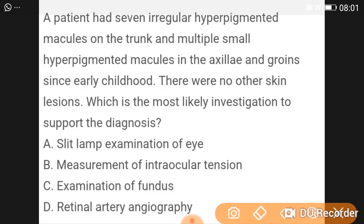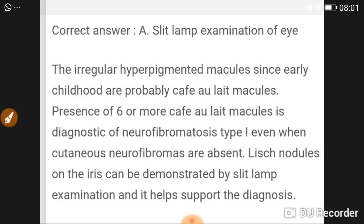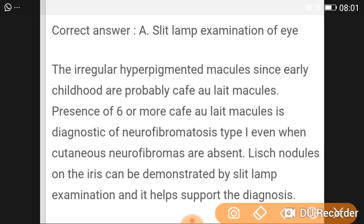A patient had irregular hypopigmented macules on the trunk and multiple small hyperpigmented macules in the axilla and groin since early childhood, with no other skin lesions. The most likely investigation to support the diagnosis is slit lamp examination of the eye. The irregular hypopigmented macules since early childhood are probably café-au-lait macules. Presence of six or more café-au-lait macules is diagnostic of neurofibromatosis type 1. Even when cutaneous neurofibromas are absent, Lisch nodules on the iris can be demonstrated by slit lamp examination.